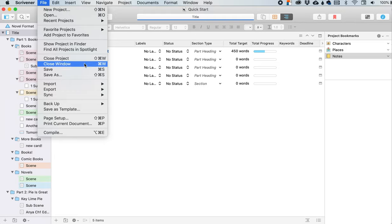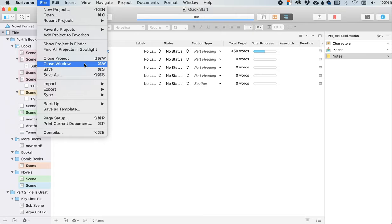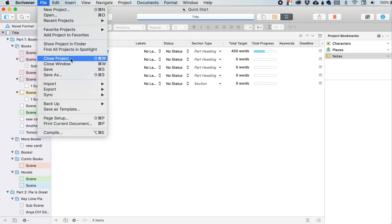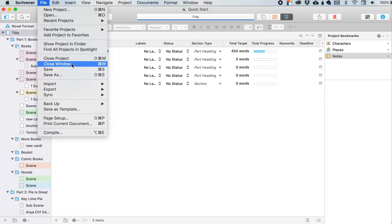So yeah, you can close this project, but leave the Scrivener program itself open. Or if you have multiple projects open, those projects will stay open, but this one will close. Closed window will close the currently active window. So like if you have a utility panel open or quick reference or something like that. But if the project window is the only focus, then the whole project will be closed. So this is essentially the same as this, unless you have like one of those little quick reference extra windows up that I have talked about in other videos.